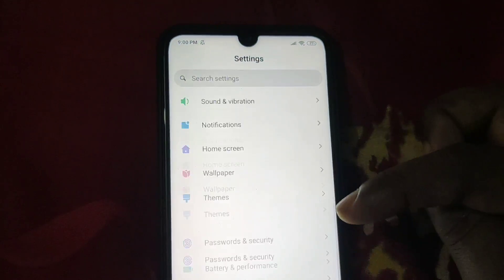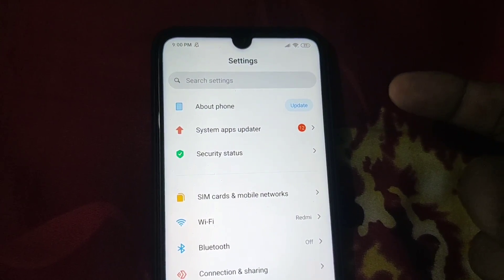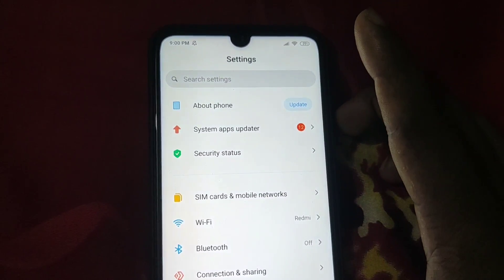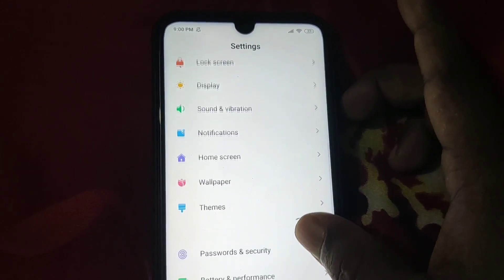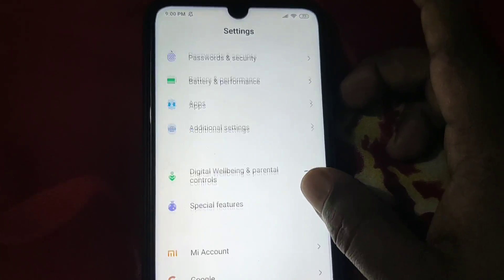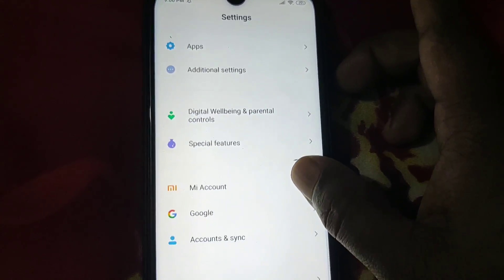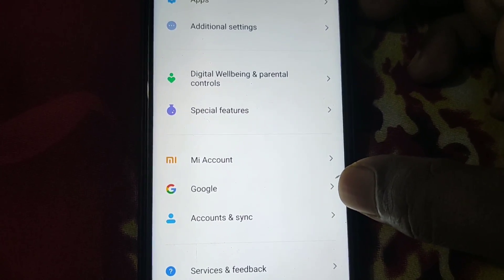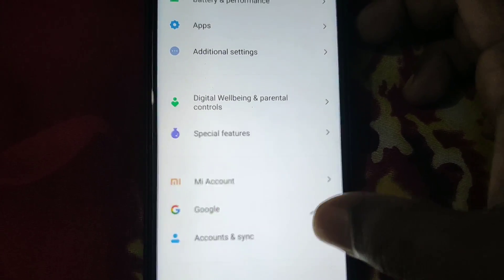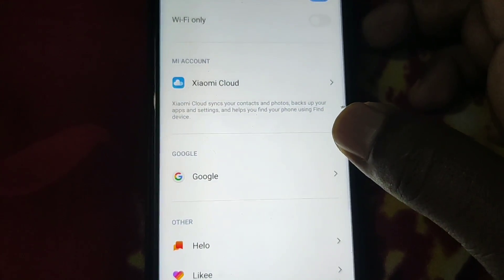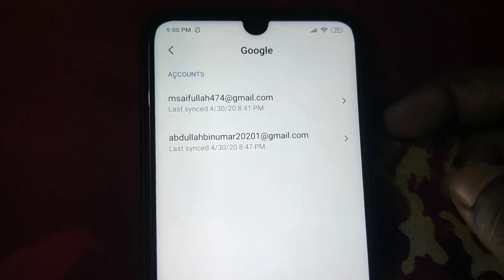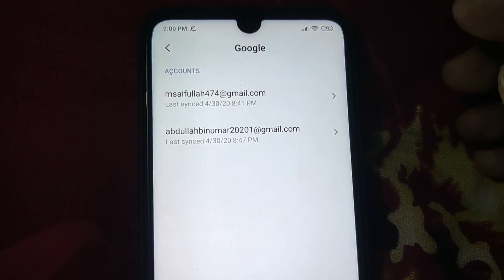I am using my phone so the settings may look different — don't worry, I will also show another phone option. Go to your phone settings and then navigate to the Account and Sync option. Click on it and you can see the Google option there. You can see I have two kinds of accounts on my phone.